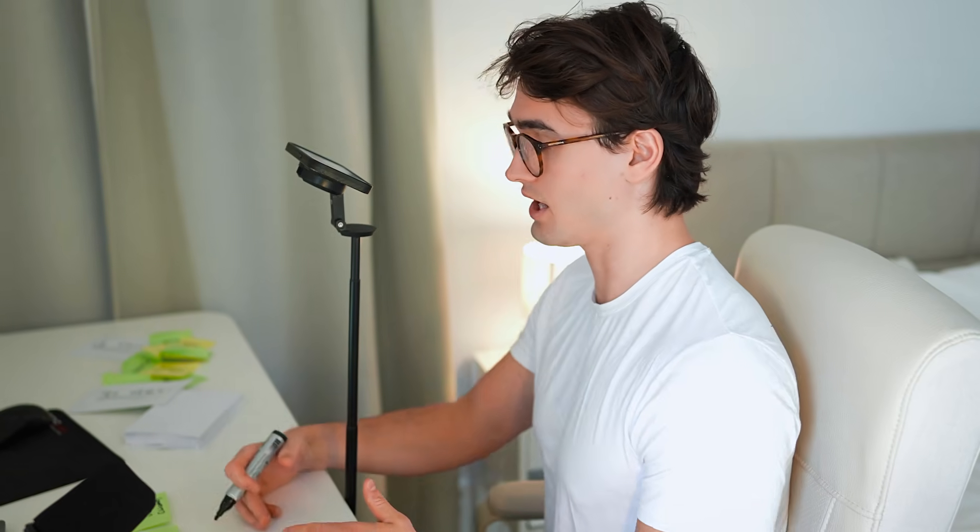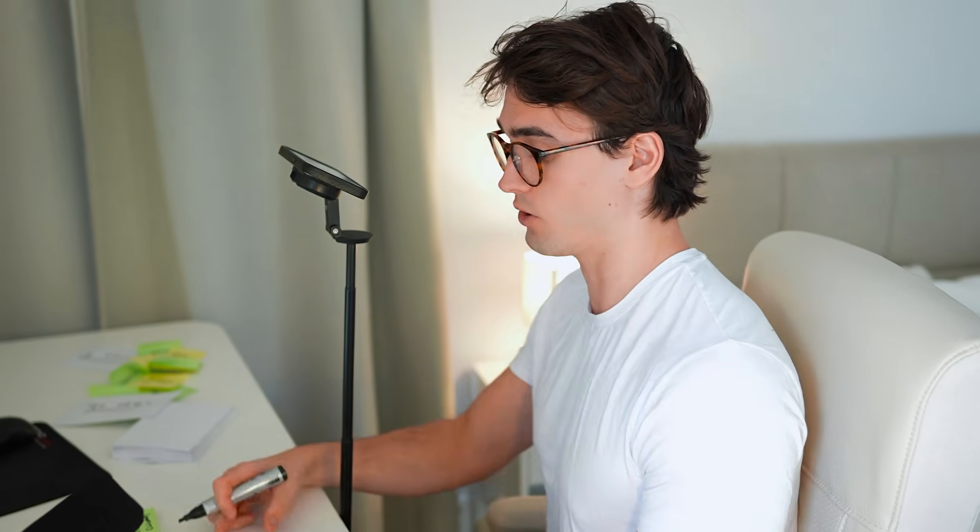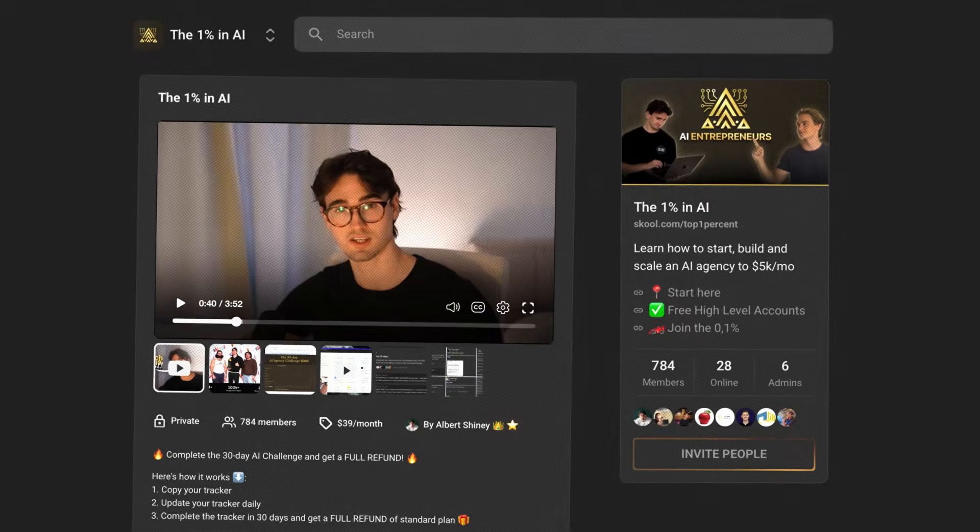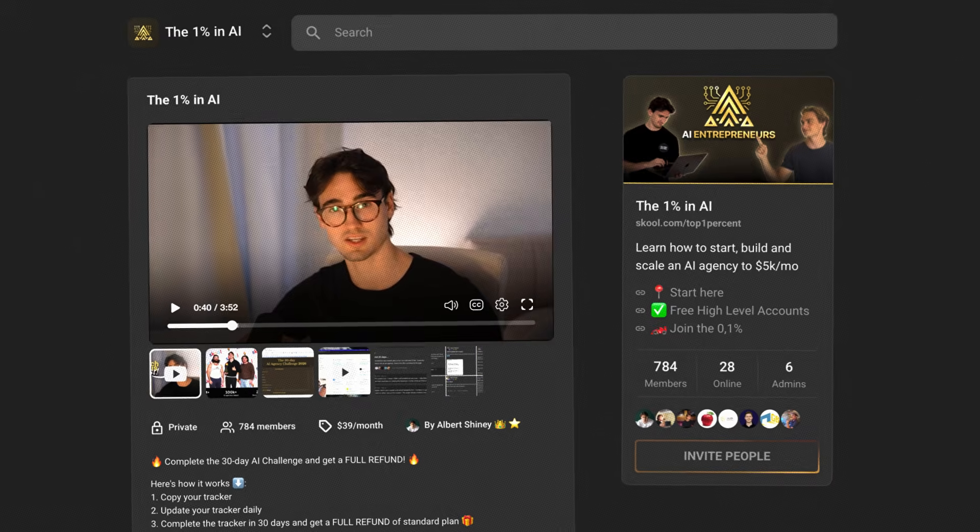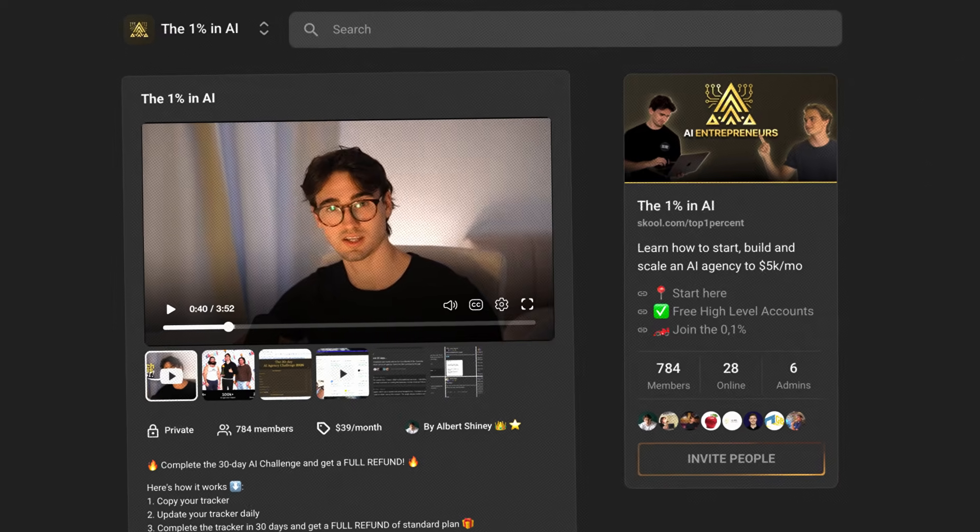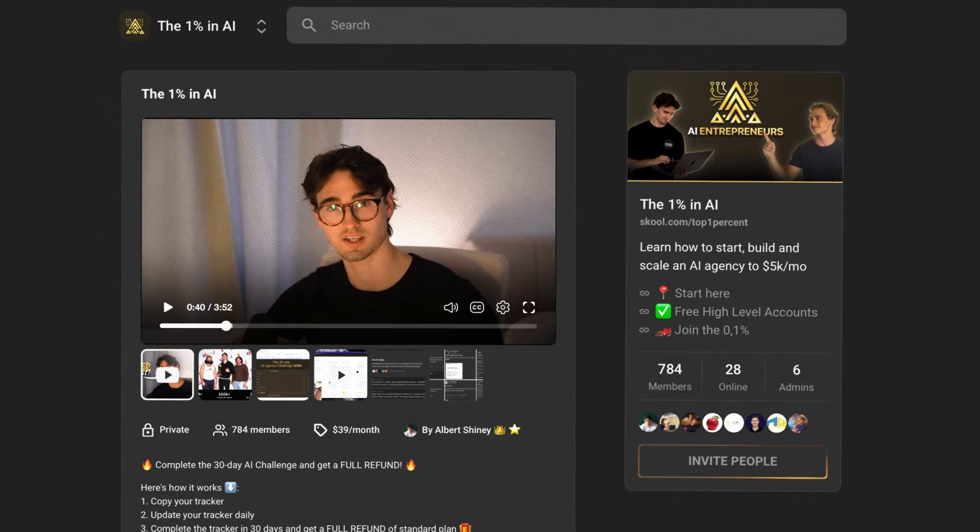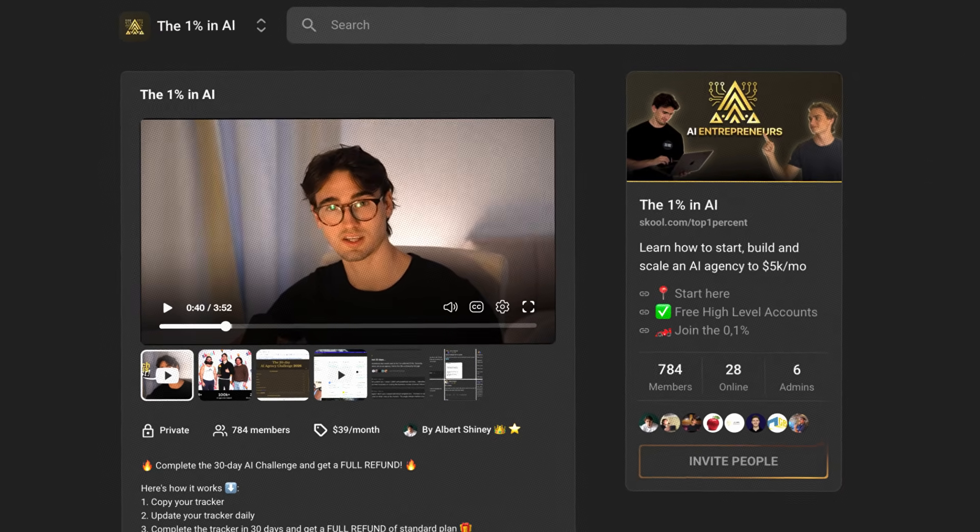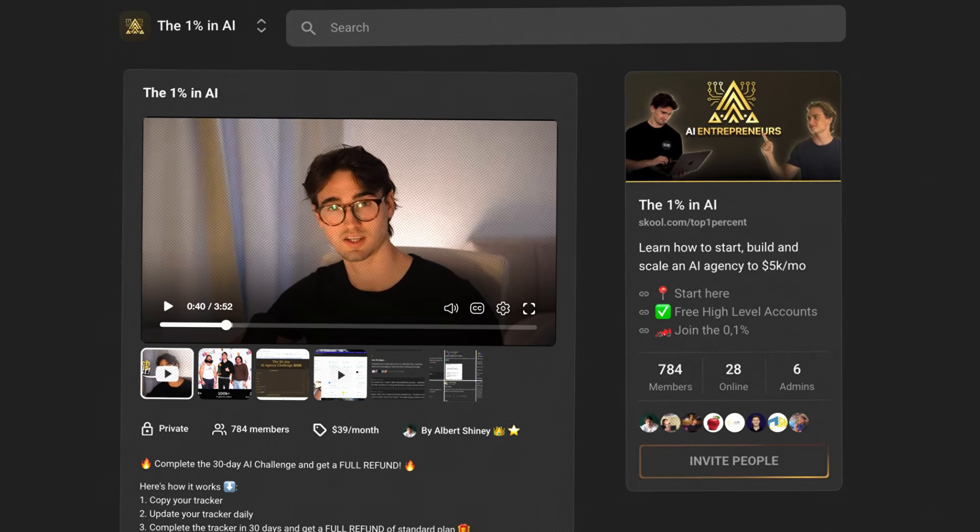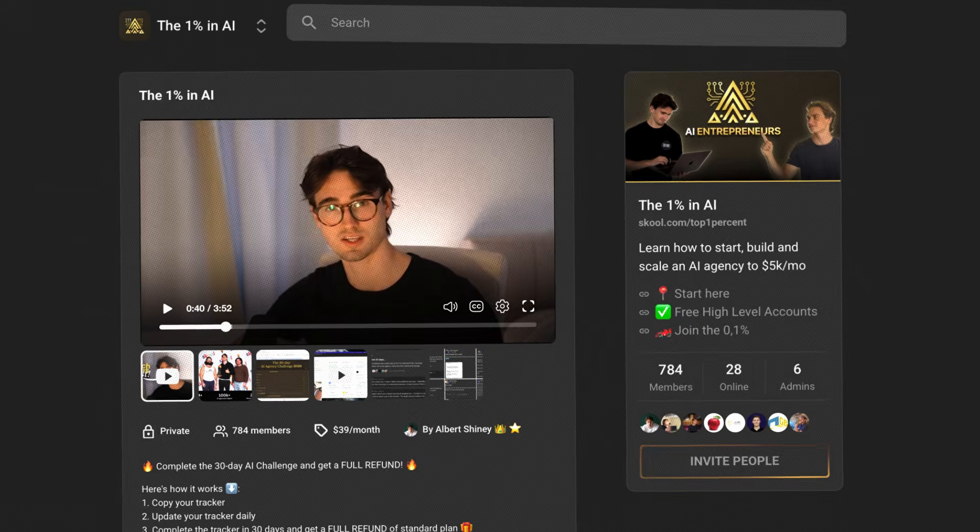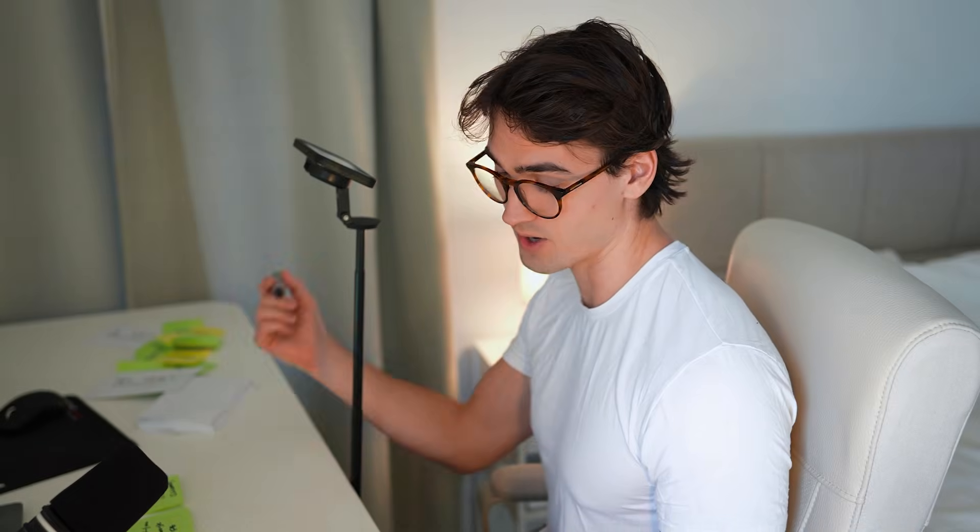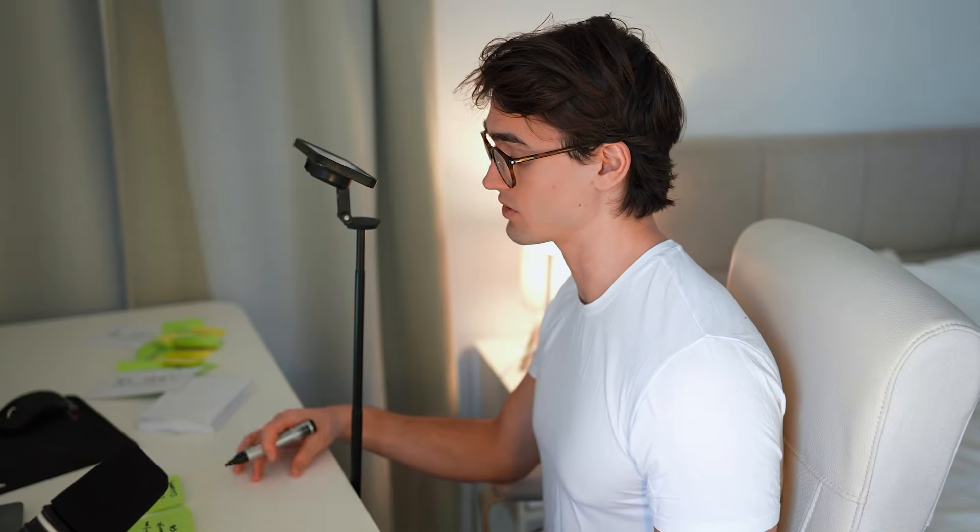You might say, well Albert, that's cool and all, but I don't know what to sell. We have inside of our One Percent Community, which is our close community, a bunch of AI agents that you can sell that's proven to be valuable to businesses. If you're interested in that, then I'll leave a link right below in the description.